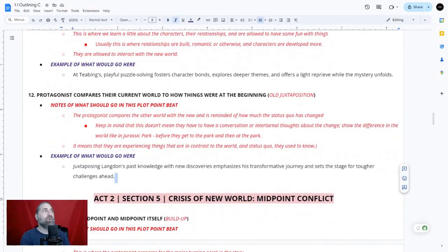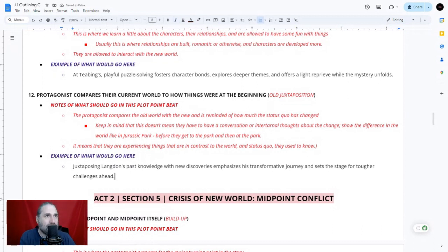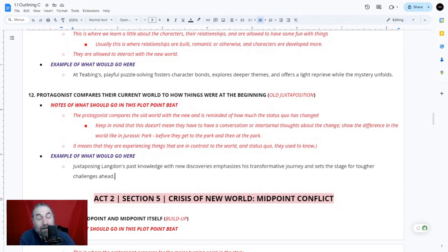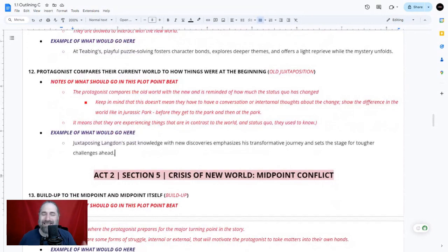Plot point twelve — the juxtaposition — the protagonist compares the old world within the new and is reminded of how much the status quo has changed. Keep in mind this doesn't mean they have to have a conversation or internal thoughts about the change — you can show the difference. Like in Jurassic Park before they go to the park and then at the park, or when they say 'I think we're going to be out of a job.' In Da Vinci Code, juxtaposing Langdon's past knowledge with new discoveries emphasizes his transformation journey.